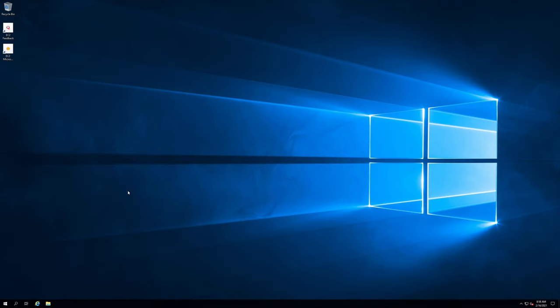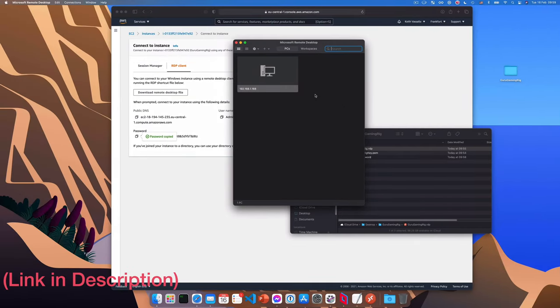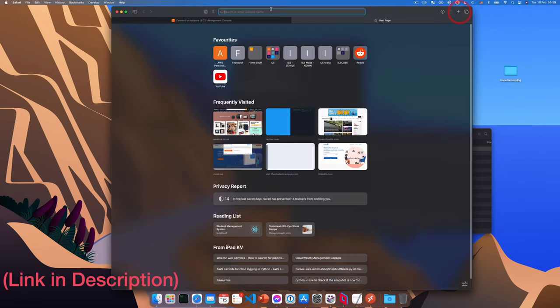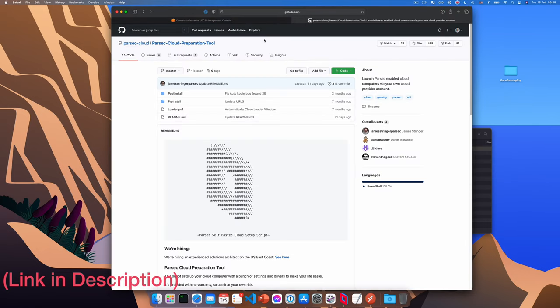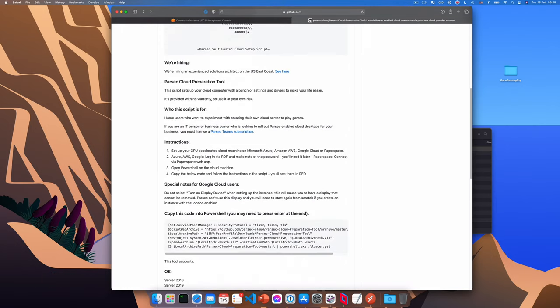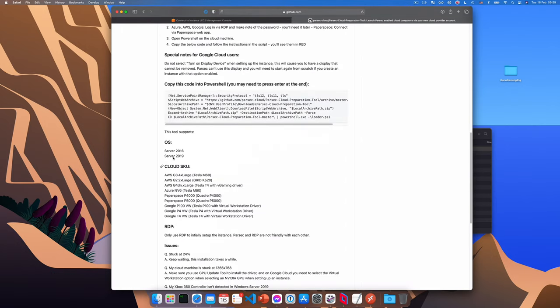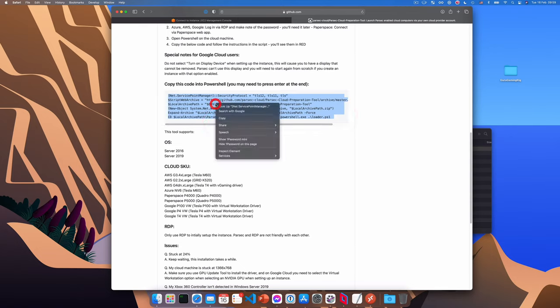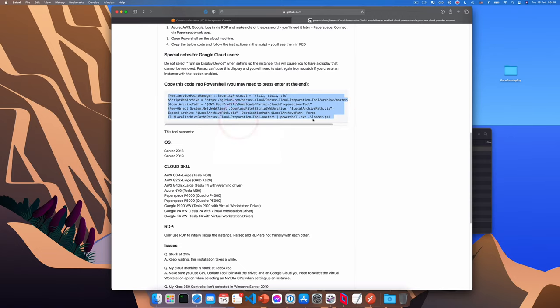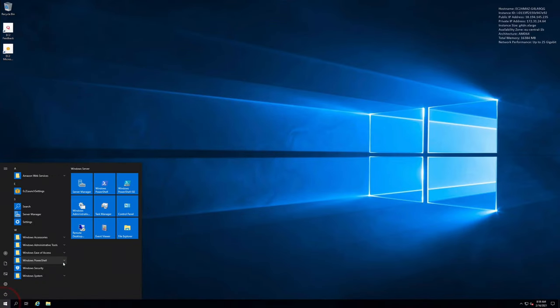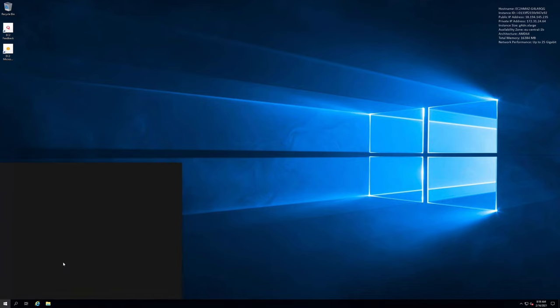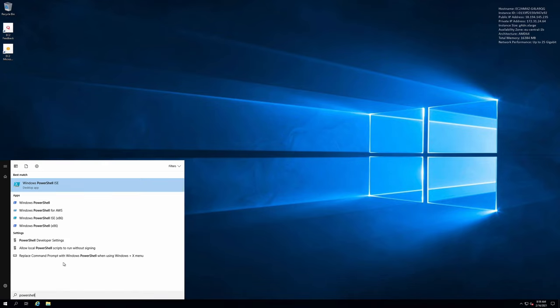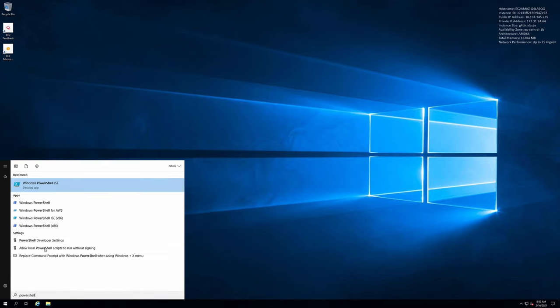Okay. So we'll start by going to the link to the Parsec GitHub page. Let's see. Here we go. And if you scroll down here, you will see a Windows PowerShell script that you can just copy directly from the page. Okay. We'll go back to our gaming rig. And from the start menu, we will search for PowerShell. And then we'll click on Windows PowerShell.